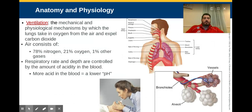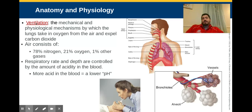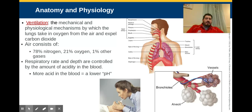Let's do a quick reminder of the anatomy and physiology for our airway. We're talking about breathing in terms of our ABCs — B is for breathing, A is for airway. Breathing, or ventilation, refers to the mechanical and physiological mechanisms where the lungs take oxygen from the air and expel carbon dioxide, getting that oxygen into our bloodstream to go to all our cells and getting rid of CO2.